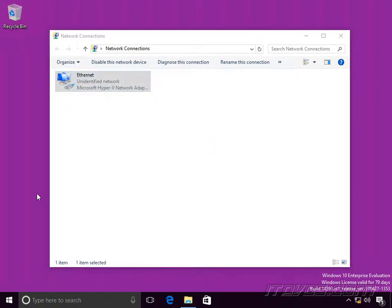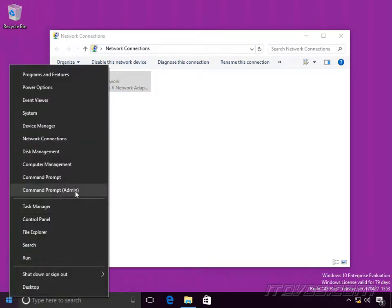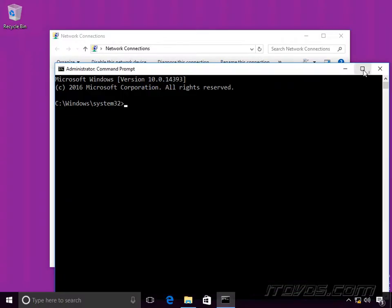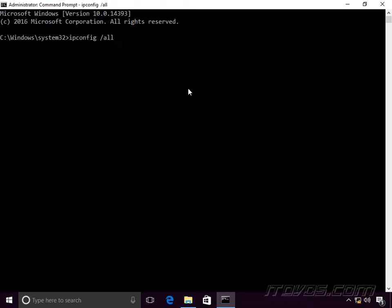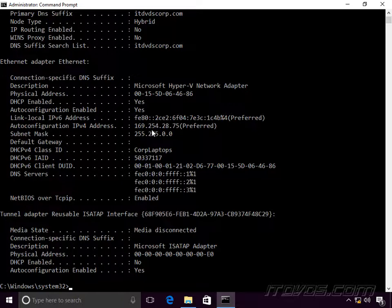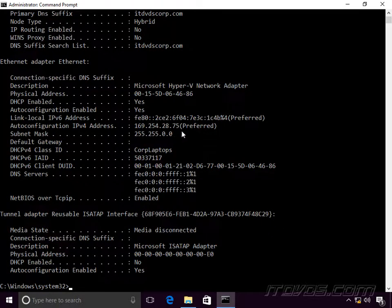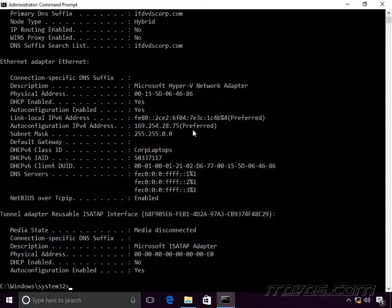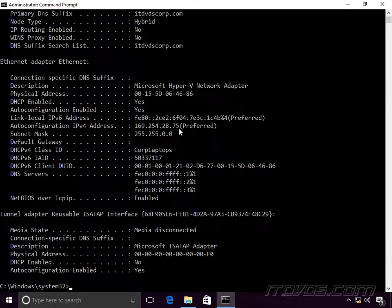If that's set and we're still having problems getting an IP address, right-click and run a command prompt as admin. We're going to do ipconfig /all to confirm what's going on. We've got our ethernet adapter and it's using auto-configuration for IP Version 4 — the IP address starts with 169. This means it was not able to contact a DHCP server. It uses this auto-configuration so that computers on the same network can still communicate together, but 99% of the time that's not what we want.